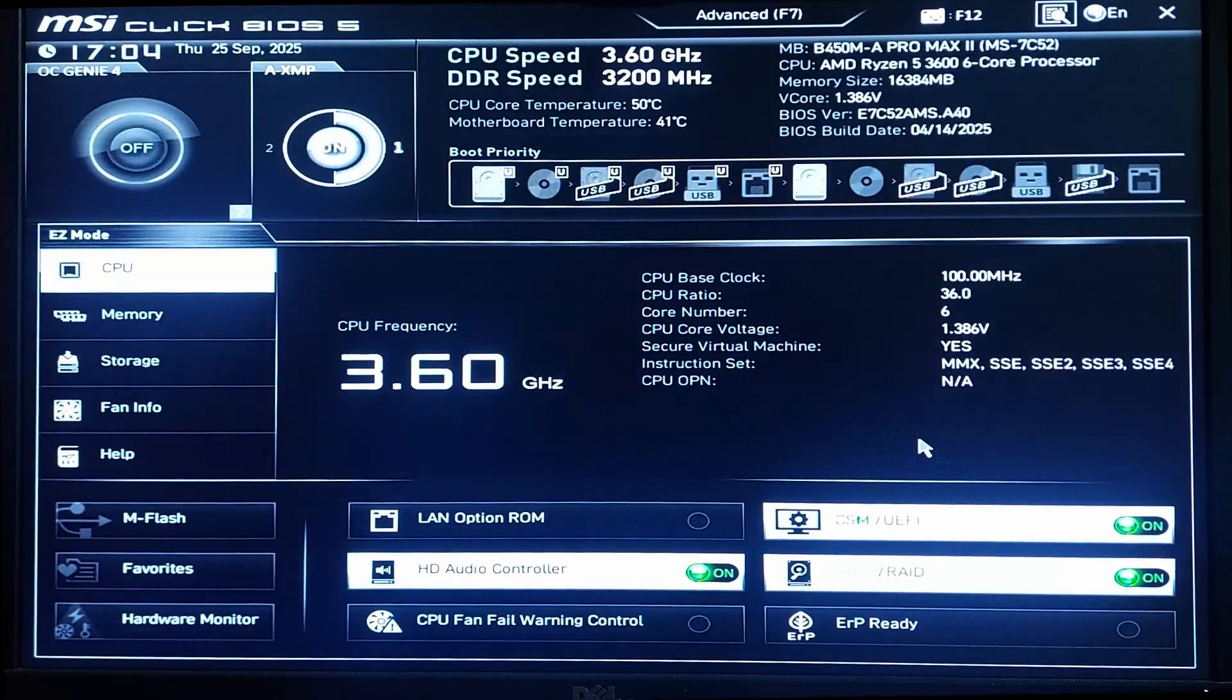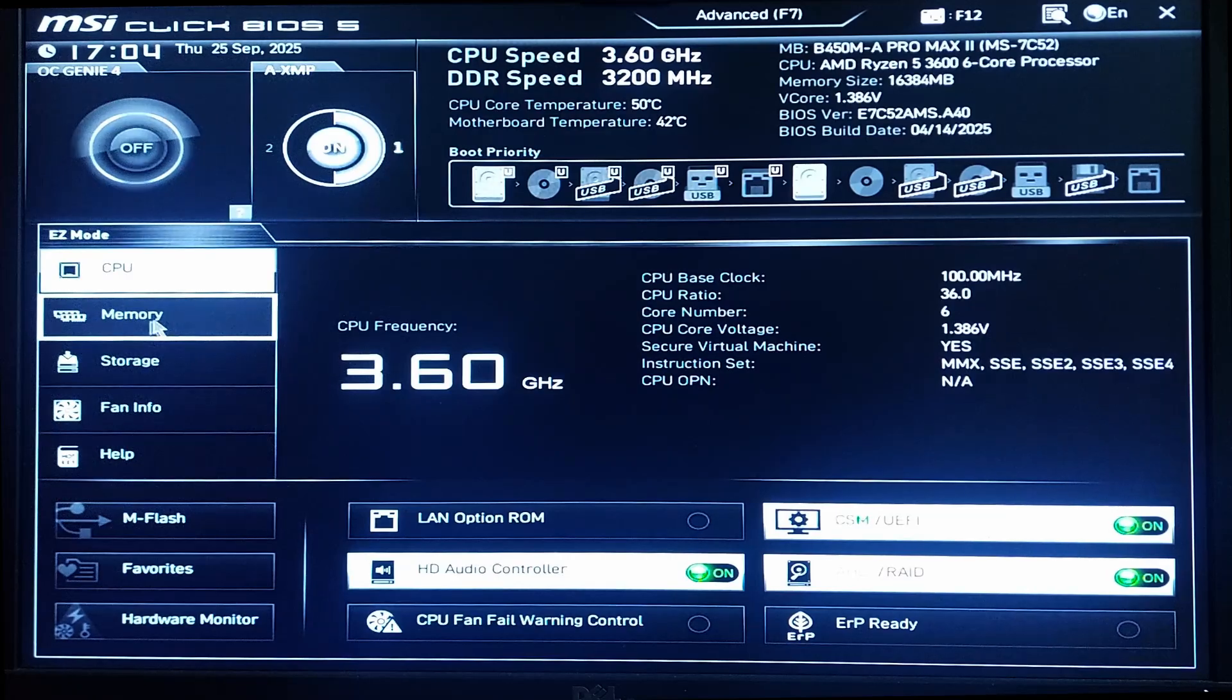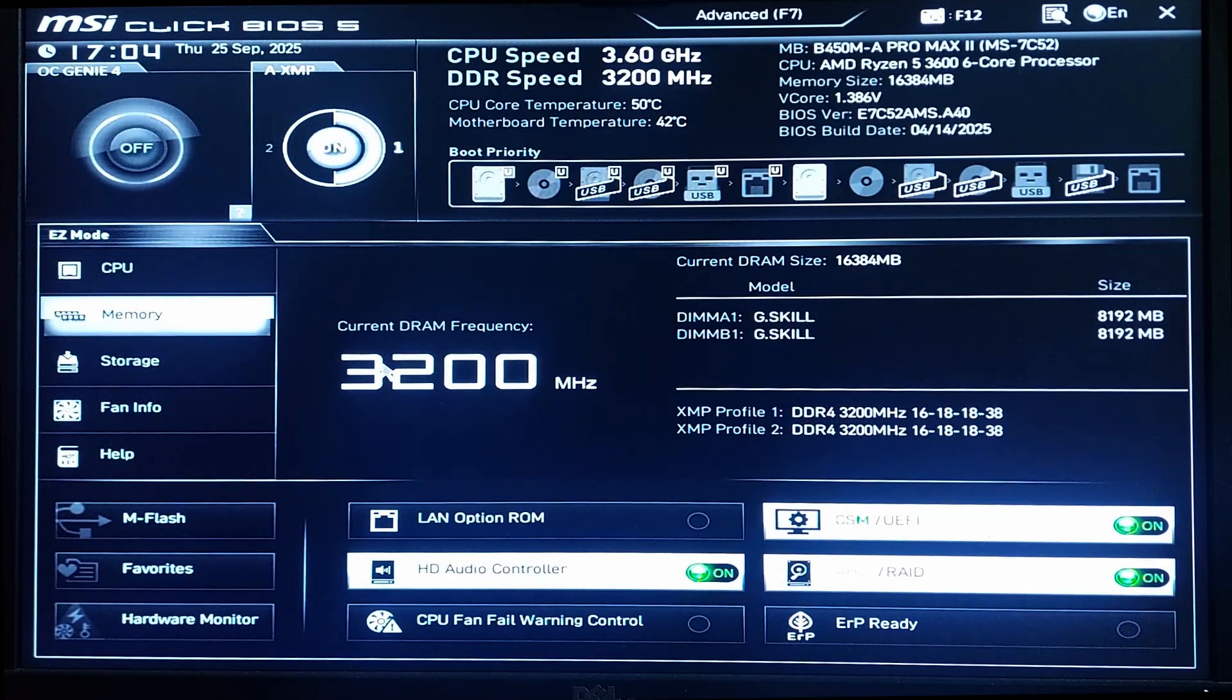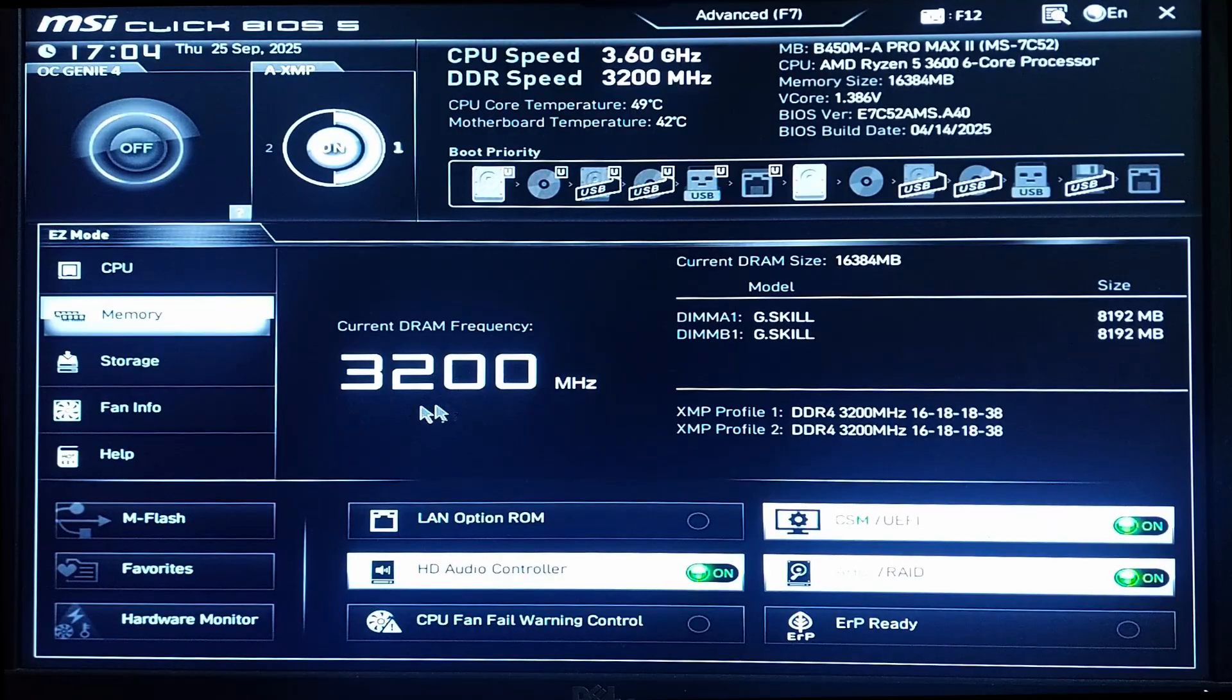Okay, now if I open my XMP profile memory here, you can see it was 2133 before. Right now it's 3200 and XMP profile is working.